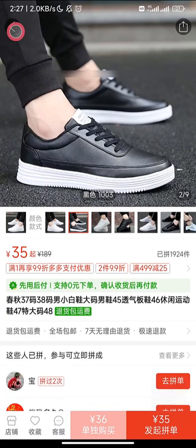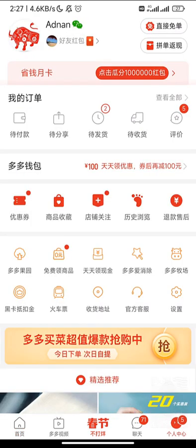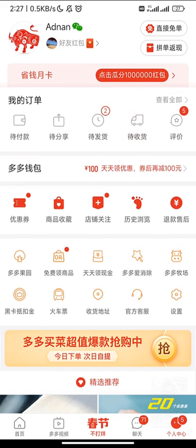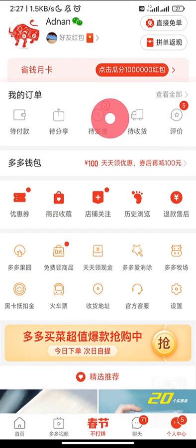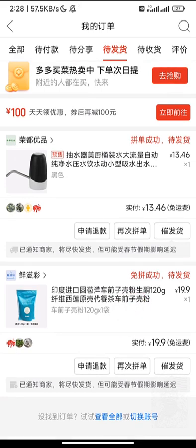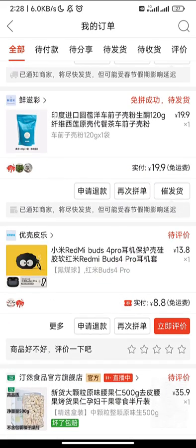Assuming you've bought something, let's see how to track it. Click on 'Me' and then on the order section. You'll see a vehicle/shipping icon showing items on route — currently empty since I haven't made a recent purchase. One status means you haven't paid yet; another means you've paid but the product isn't dispatched yet. I can see two items I've bought that aren't dispatched yet.